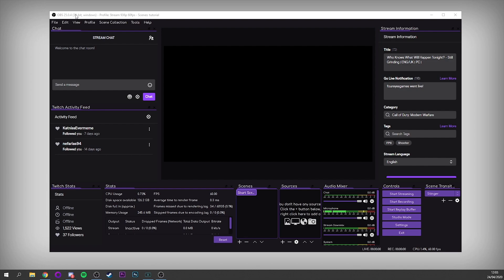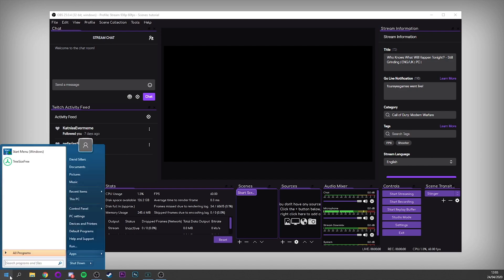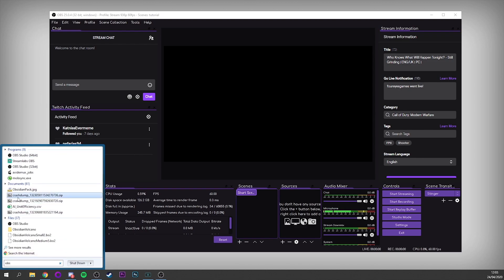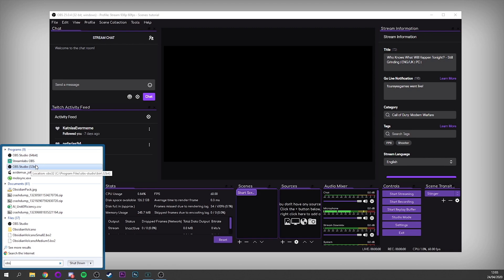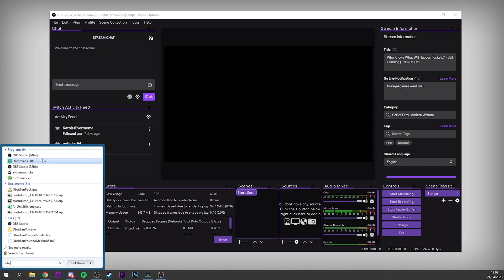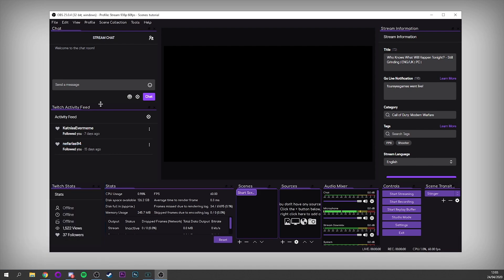I've currently got the 32-bit version of OBS open here because I'm recording with the 64-bit version. You want to make sure you've got the 64-bit version open — just open your start menu, type in OBS, and you'll see OBS Studio 64-bit and OBS Studio 32-bit. Make sure you're going for the 64-bit one because that's going to enable you to use more resources. No one wants to be running the 32-bit version anymore.